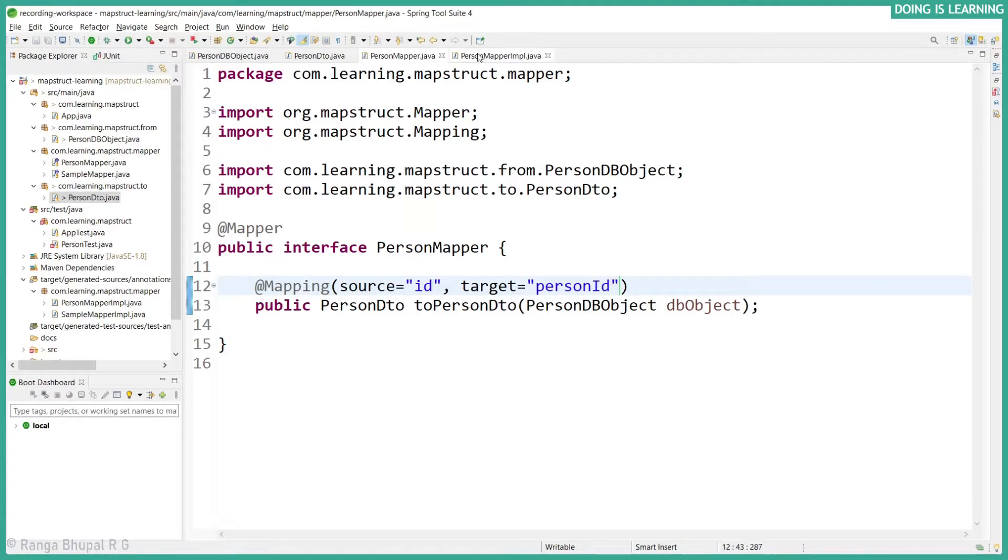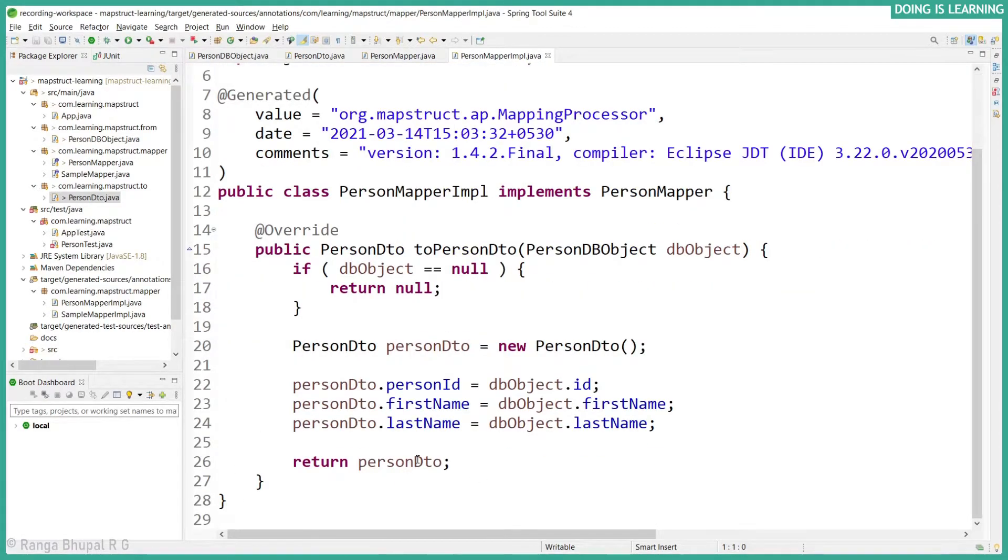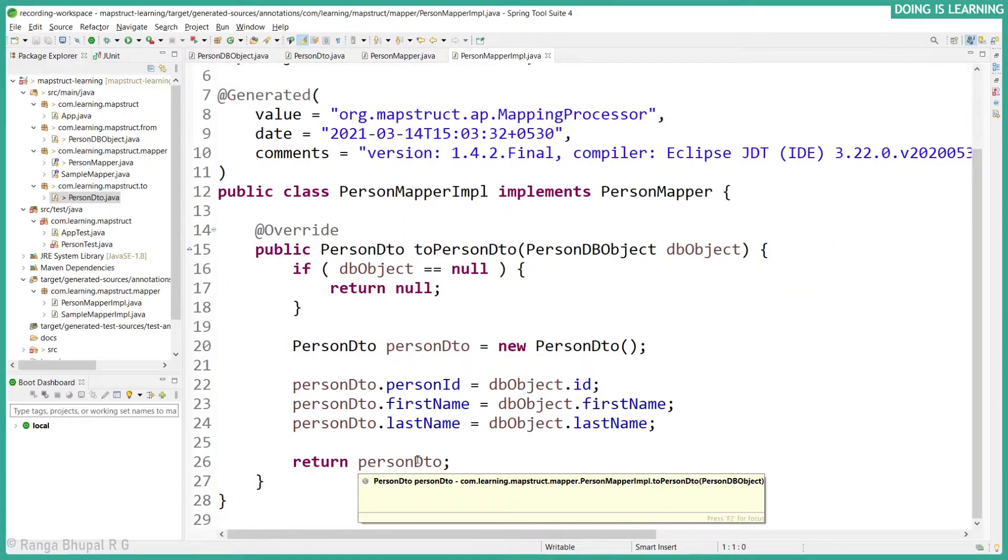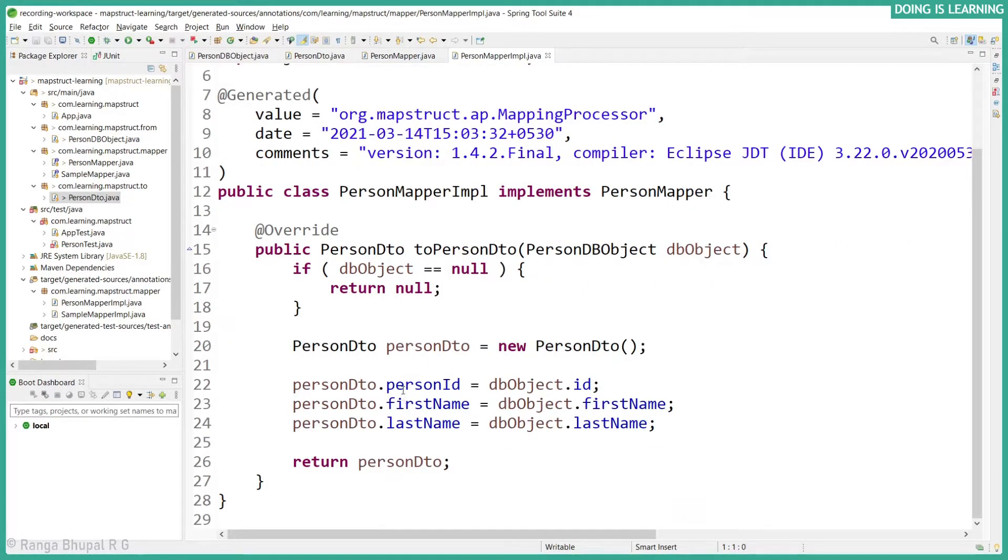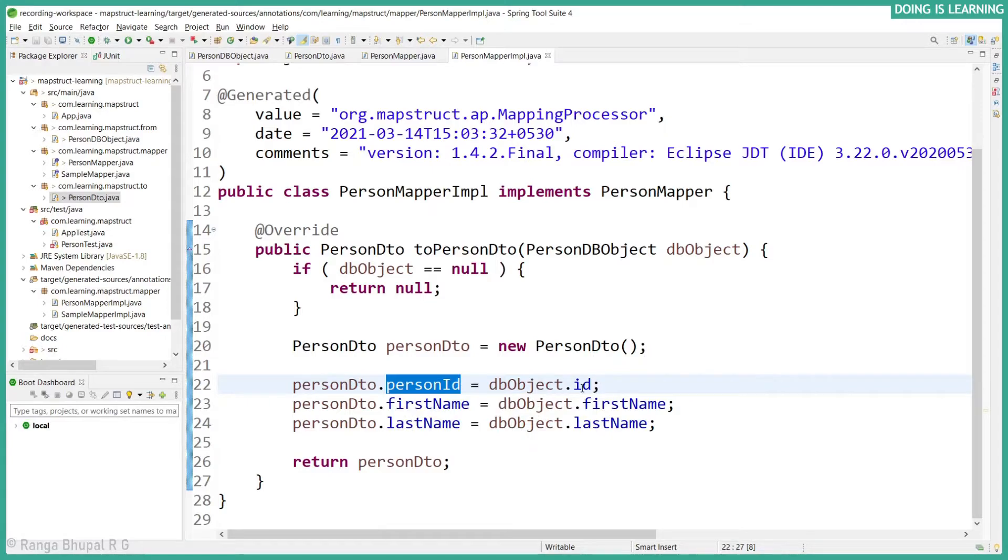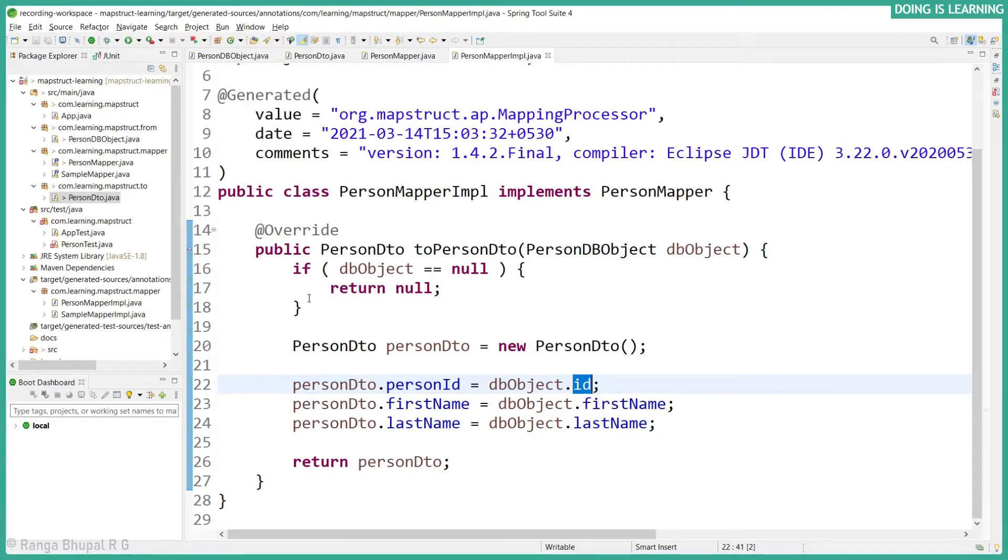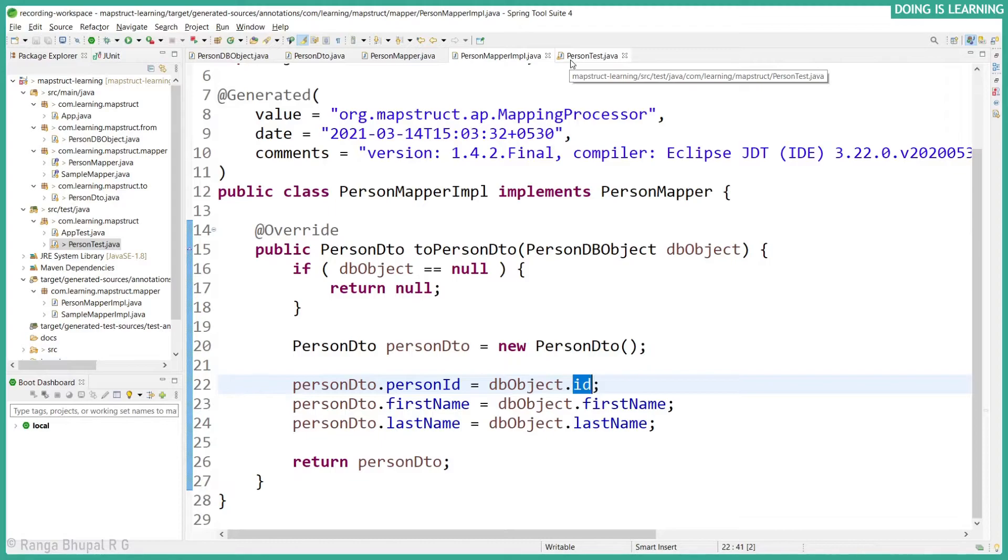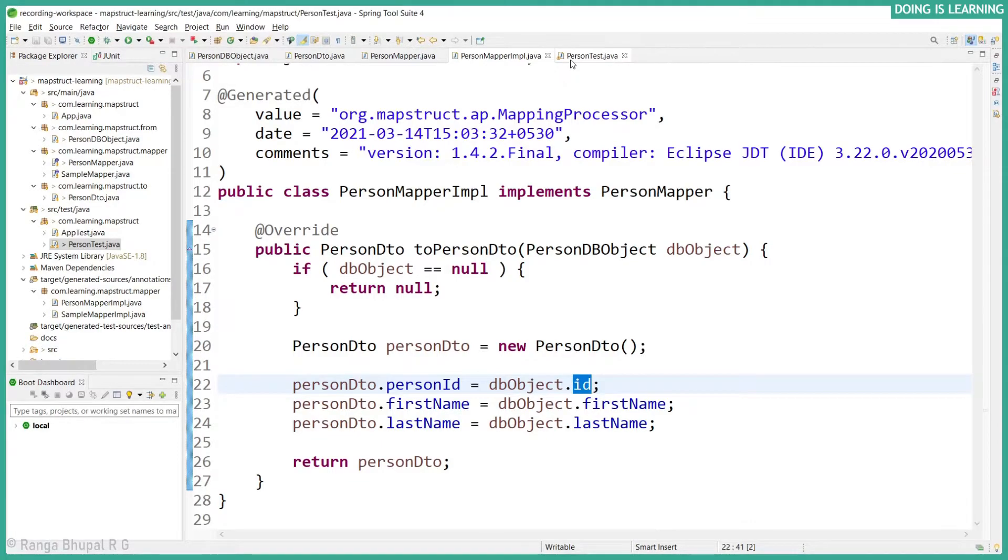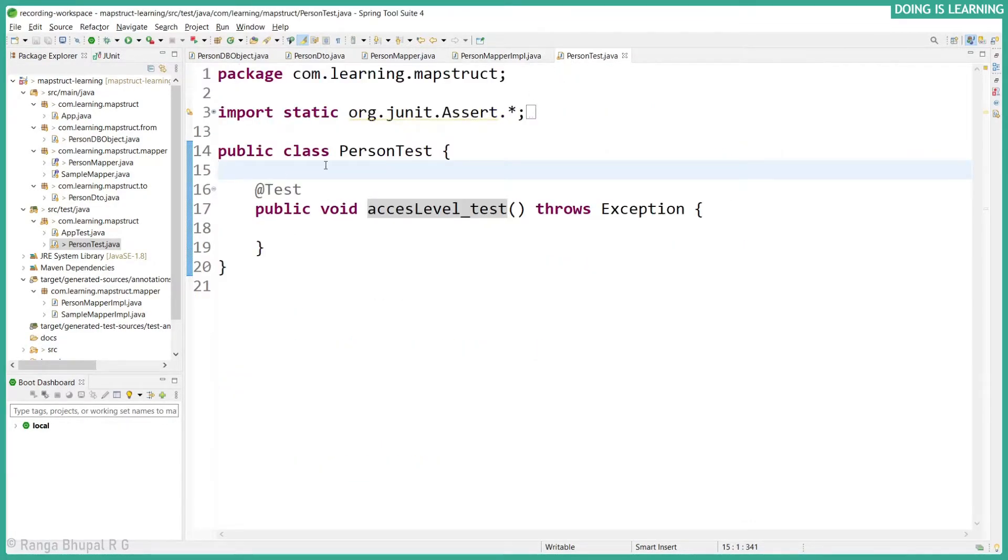Let's save it. If I go to the implementation class, I have the person access that has been set to ID. This is good, isn't it?